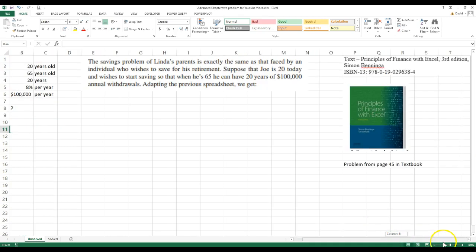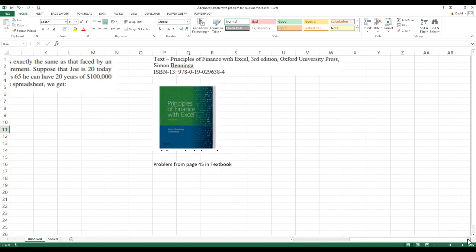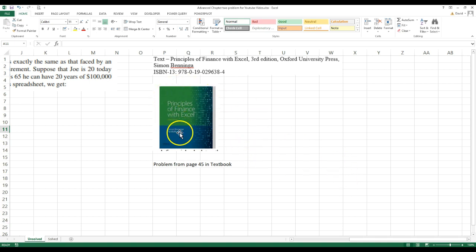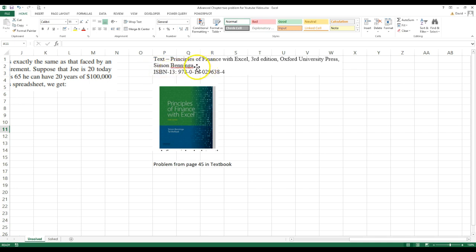Okay, today I'm going to go over how to do a little bit more complex retirement problem. And this problem comes from this textbook right here. It's a very good textbook. It's called Principles of Finance with Excel. It was written by Simon Beninga, a professor of finance from Israel. He recently passed away, but this is still a very good book.